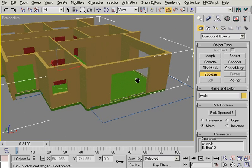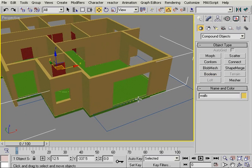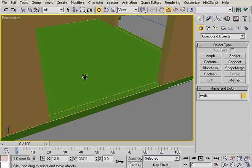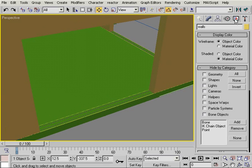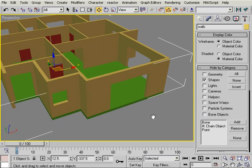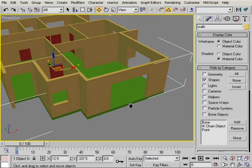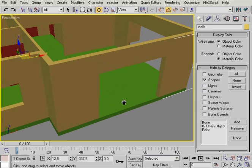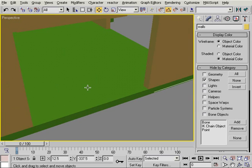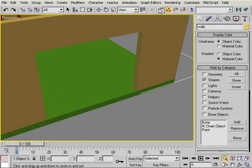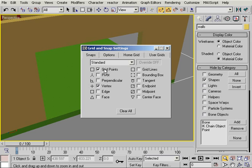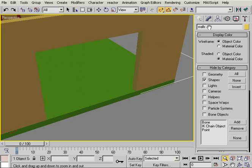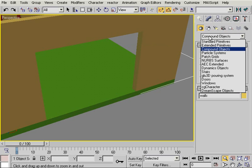Before I do that, I'm going to hide the shapes because here they're going to clutter my view. I'll go to display and click on hide by category and choose shapes. Now all the shapes are hidden, but they are not deleted. So if I uncheck shapes, they will come back into view. Now I'm going to create my windows. For that, I'm going to use 3D snap from here and snap to vertex only.